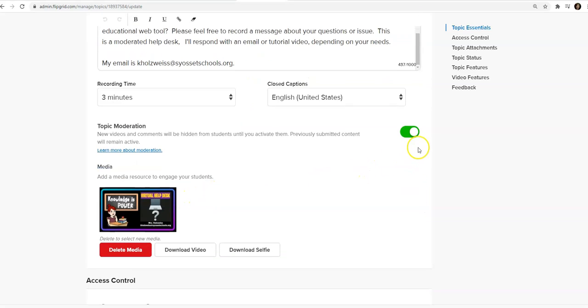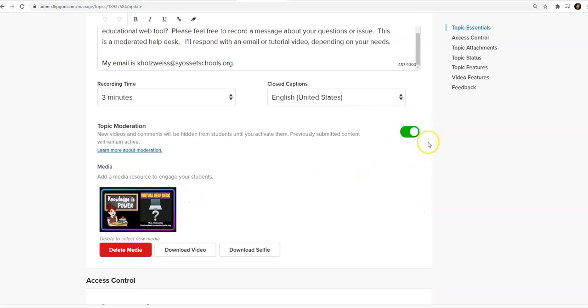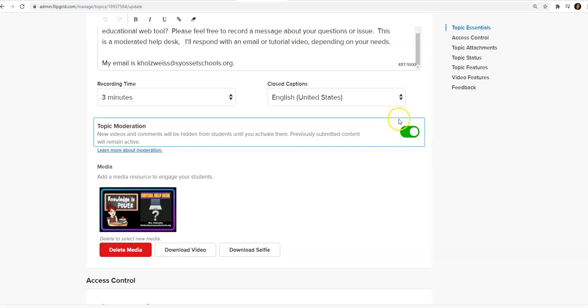This is very important. You need to put the topic moderation on. You would like to keep these videos private, so please put the topic moderation on.